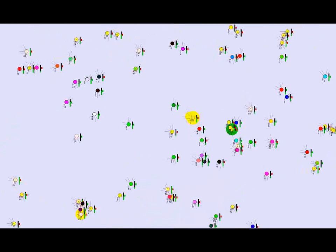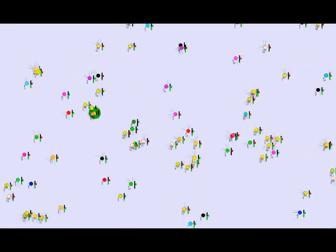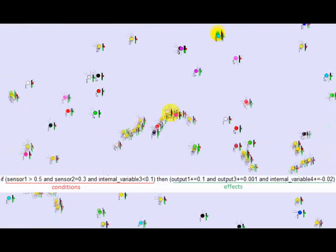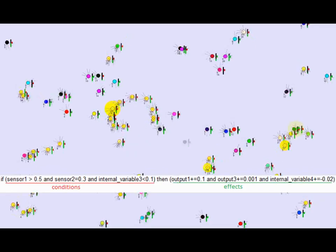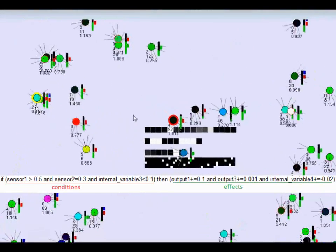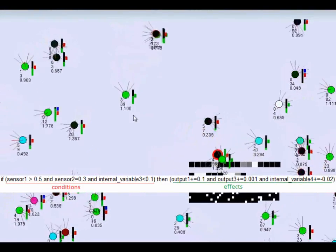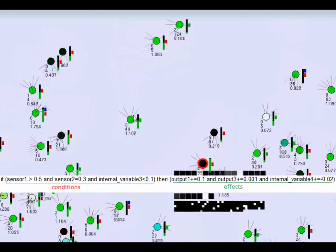The brain of an organism is a dynamical system that handles the input-output mapping and is basically composed of a set of rules. Roughly speaking, every rule looks like: if sensor 1 is greater than 0.5 and sensor 2 is roughly 0.3, and internal variable 3 is lower than 0.1,